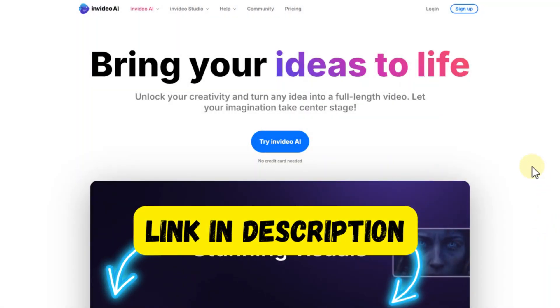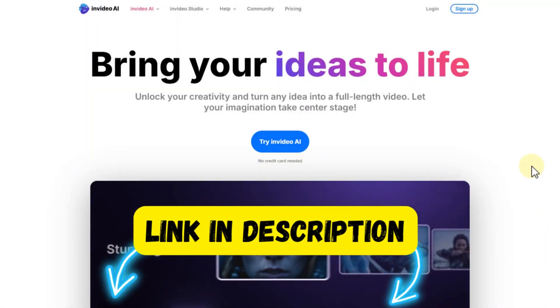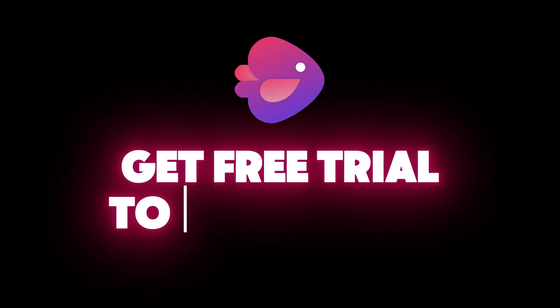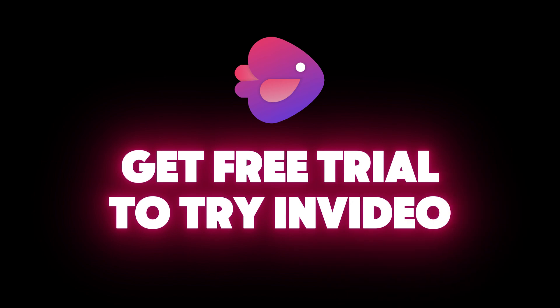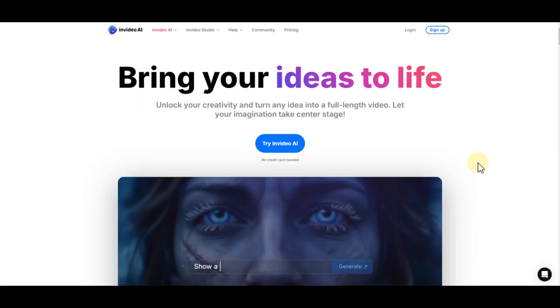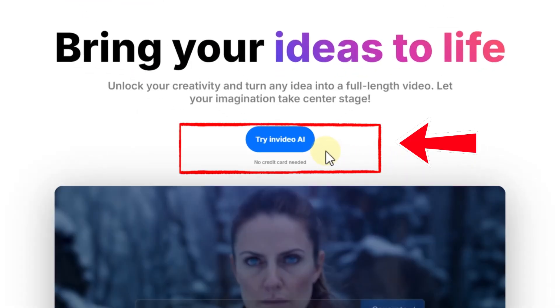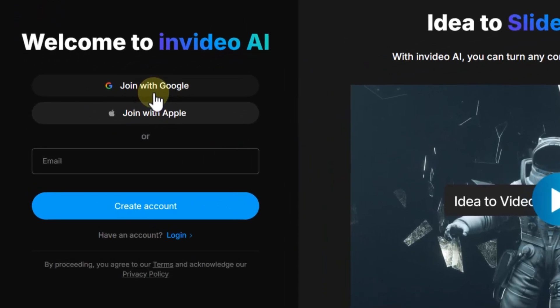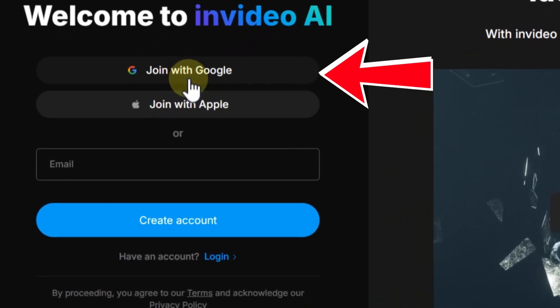To start, click on the link I added in the description. By clicking on this link, you will get free credits to start using. After you click, you see this page. Then click on the try option. In the next page, you can choose your Google account and make your account easily in seconds.